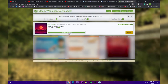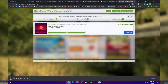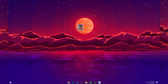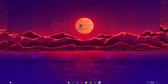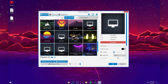Once it detects the wallpaper, click Download. It says 'Processed' and you can download it. Save it to your desktop and click Save. Once it's downloaded, go to the download location, make sure you have WinRAR or 7-Zip, then right-click the ZIP file and click Extract Here.